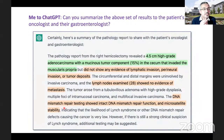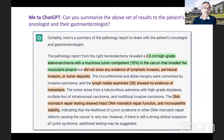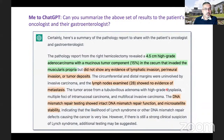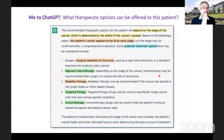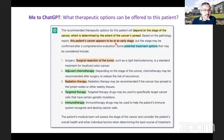I then said: can you summarize the above results to the patient's oncologist and their gastroenterologist? It went a bit more technical — no positive lymph nodes, DNA mismatch repair testing showing intact function, and so on. Then I asked what therapeutic options can be offered to this patient. It said it depends on the stage, and here are the potential treatment options. The first major mistake it made was suggesting surgical resection, which had obviously already happened. But it also talked about adjuvant chemotherapy, radiation therapy, targeted therapy, and immunotherapy — not bad answers.